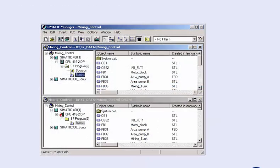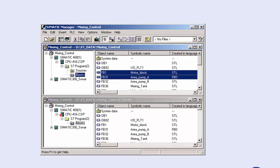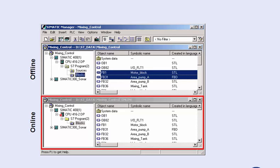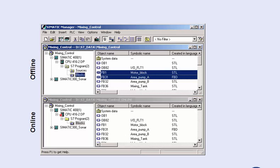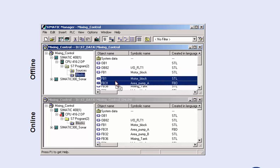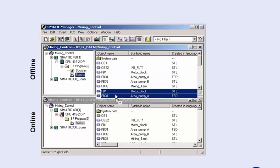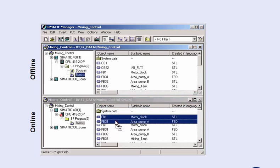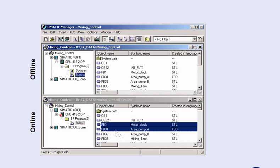If, for example, during later commissioning phases only a selection of blocks are to be loaded into the CPU, the SIMATIC manager gives you the opportunity of viewing the blocks on the programming device in the offline window and the blocks in the CPU memory in the online window. With drag and drop, you drag the desired blocks from the offline window to the online window of the CPU and perform the selective load procedure.